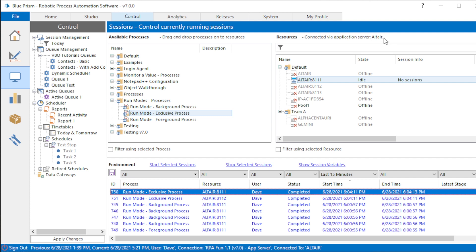There are three modes you can choose from: exclusive, foreground, and background. When we go into an object in a few minutes, I'm going to show you how you can choose those and when you would choose them. But let me go ahead and give you a little demo of what it means to choose one or the other.